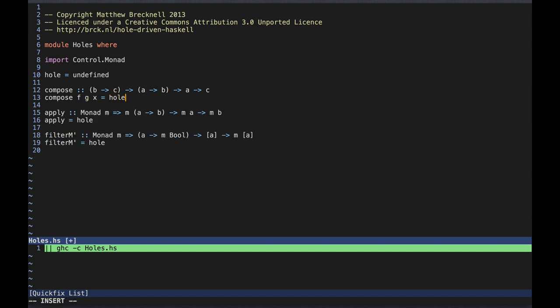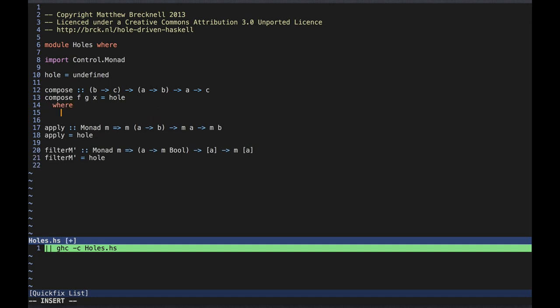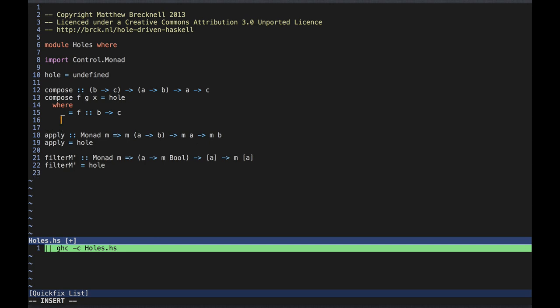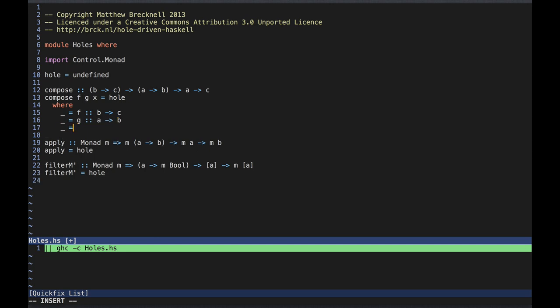So let's start again, but this time we'll write our assertions so they can be checked by the compiler. For the arguments, we'll add a WHERE clause with a set of dummy bindings. Visually, this is similar to the comments we wrote before, but now the types can be checked. We're just taking each argument to the function and binding its value to a wildcard pattern within the scope of a WHERE clause. The wildcard pattern ensures that we don't actually create any new names, so we can't change the meaning of the program, but the type annotations will be checked.